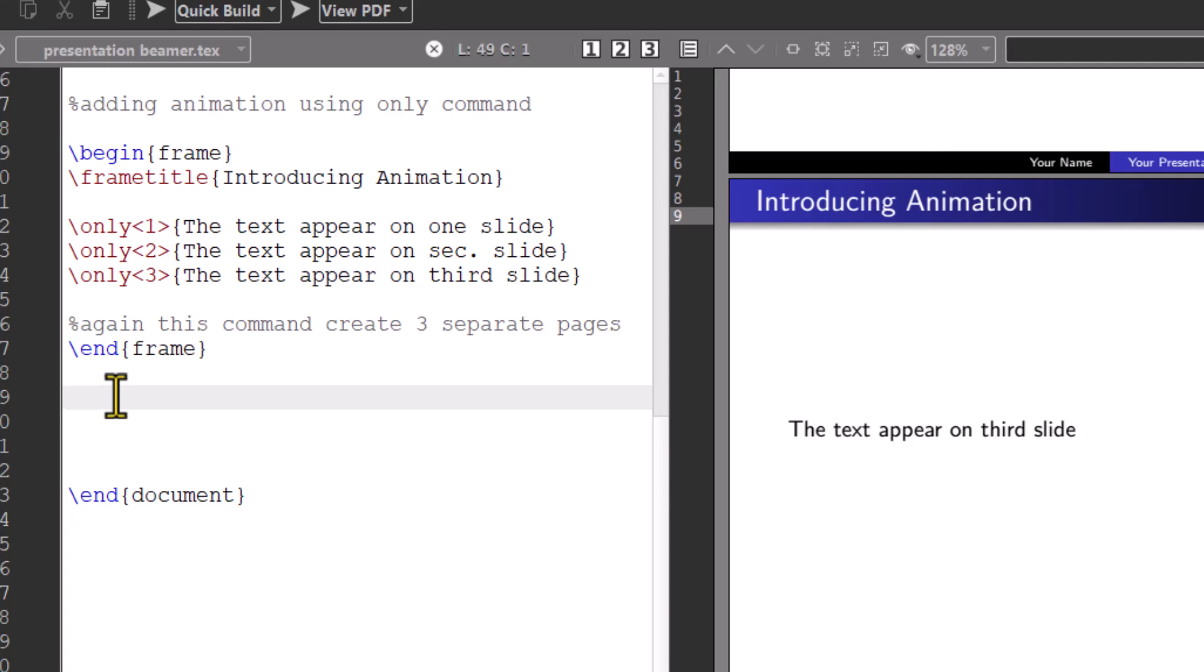Finally, let's learn how to add transitions in your presentation. Beamer allows you to add transition effects between slides. With trans command, you can specify different visual effects.